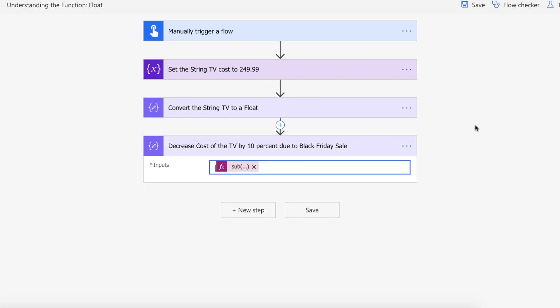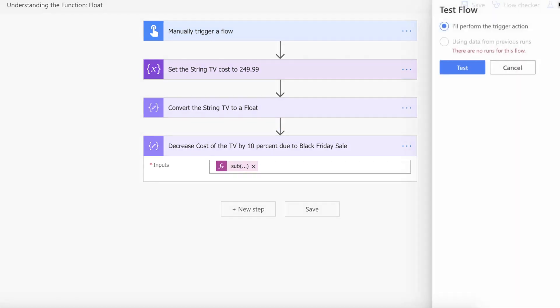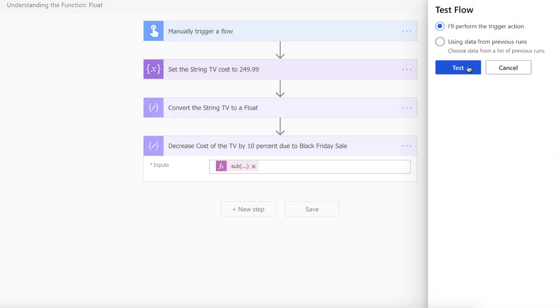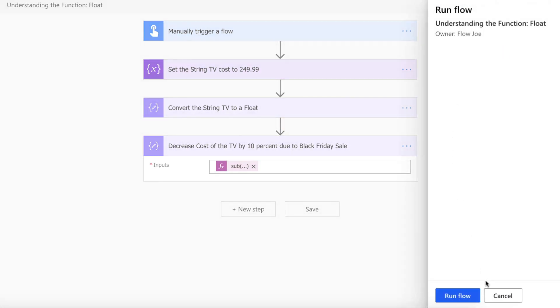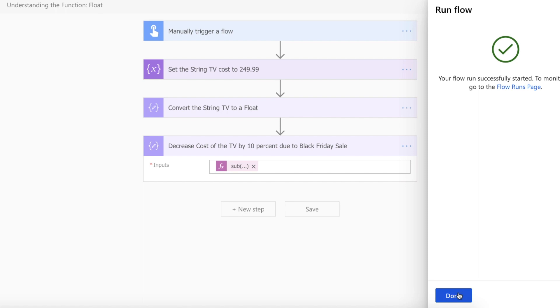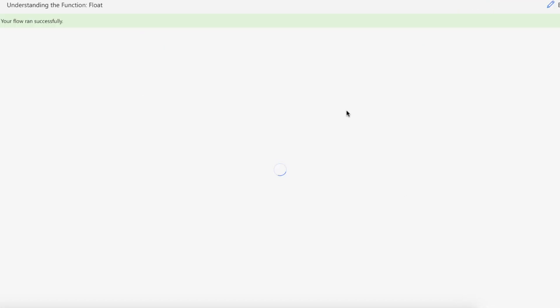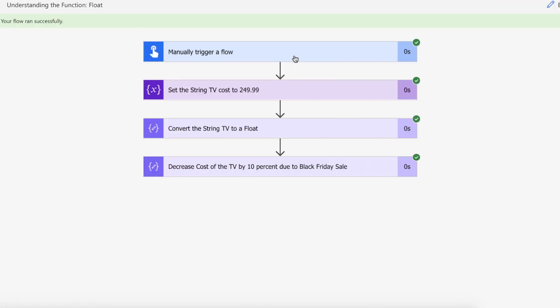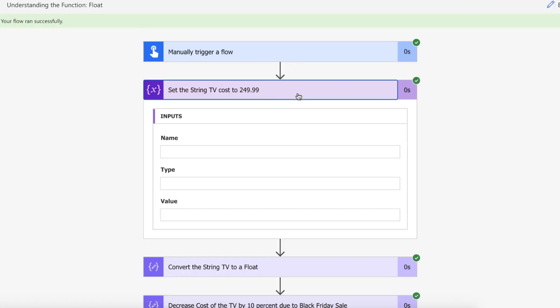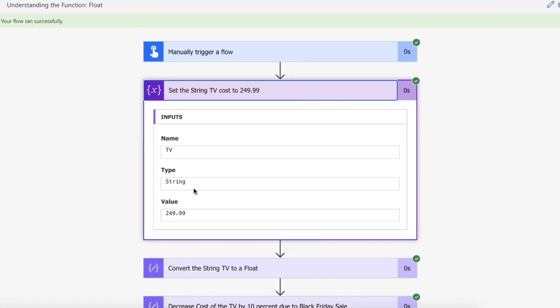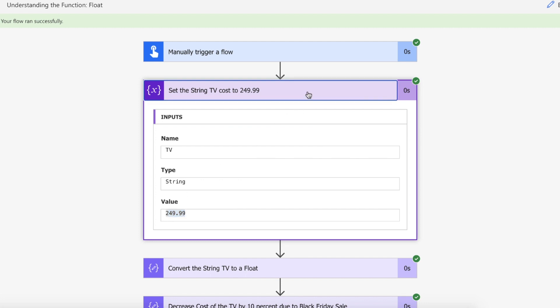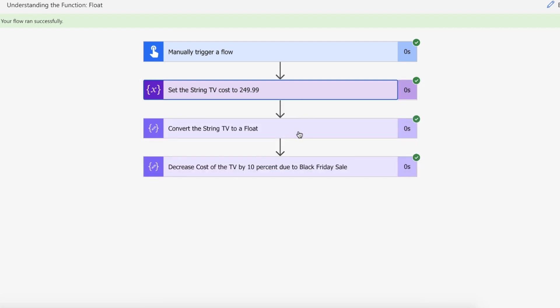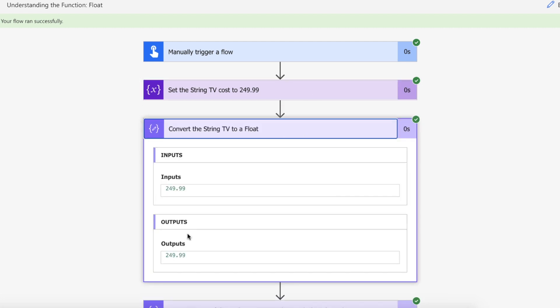Let's take this for a spin. Our flow ran successfully. We set the string to 249.99, and we've converted that string to a float.